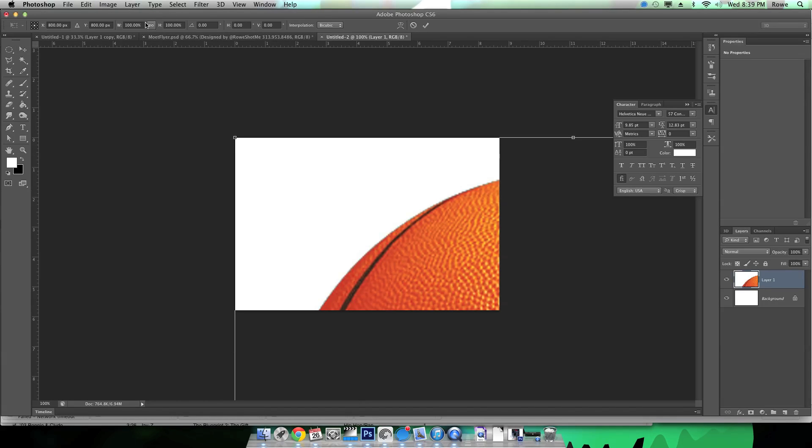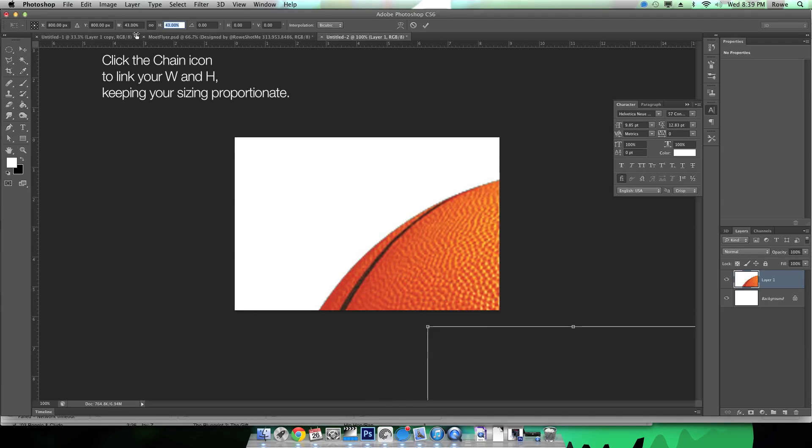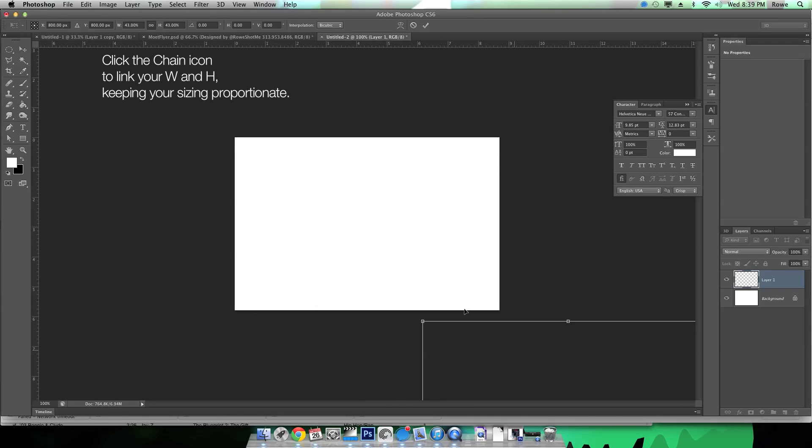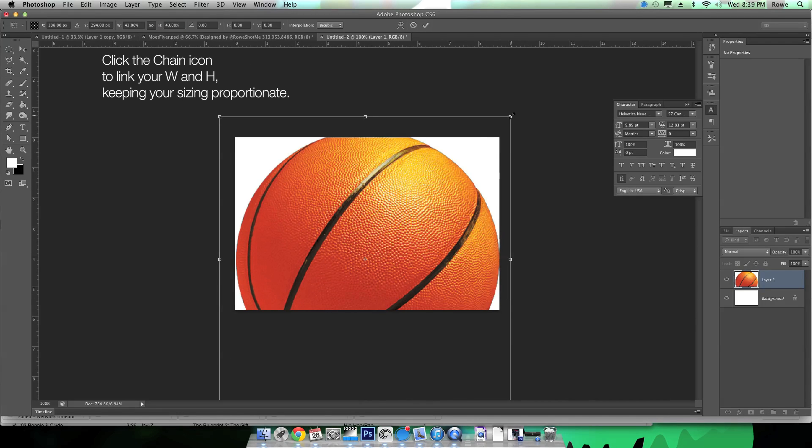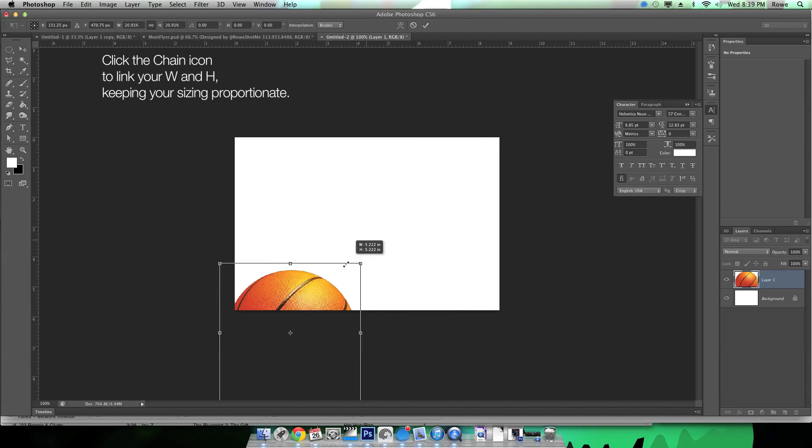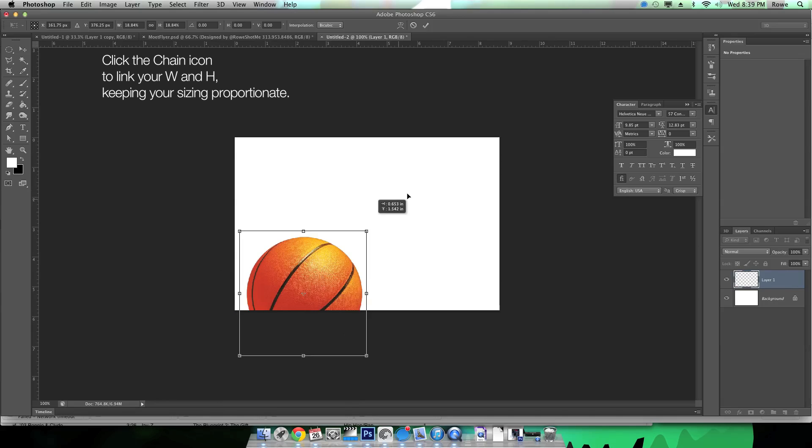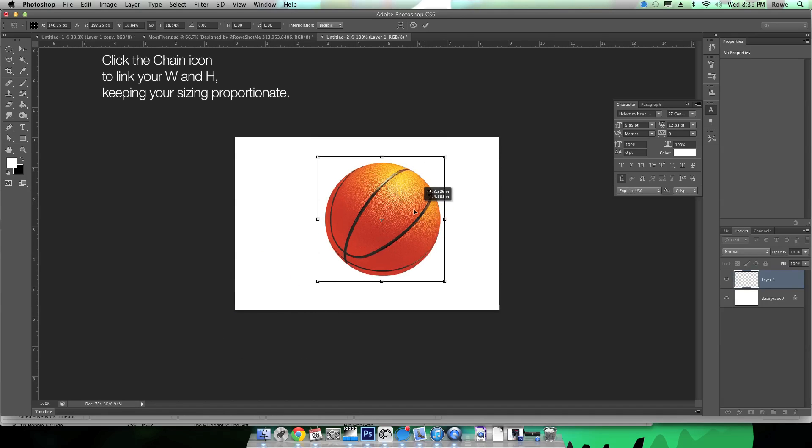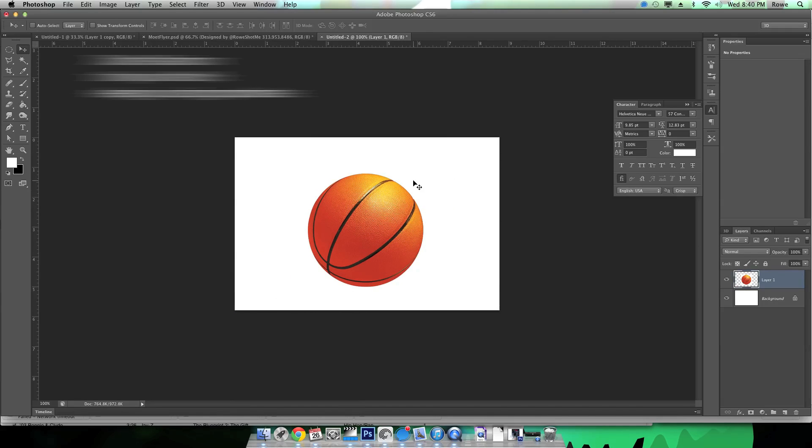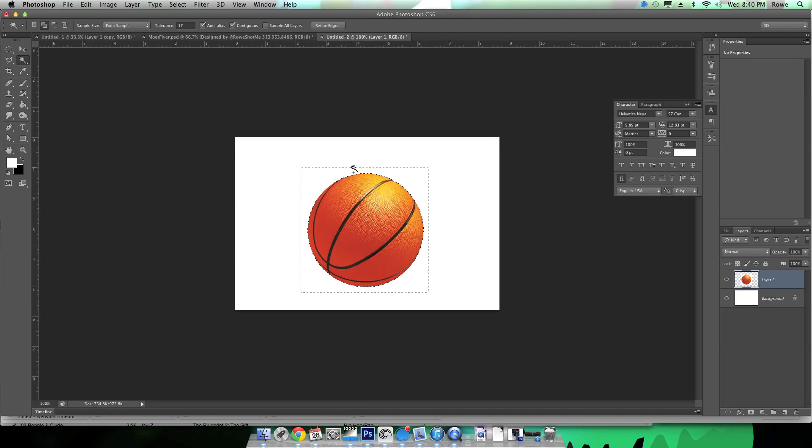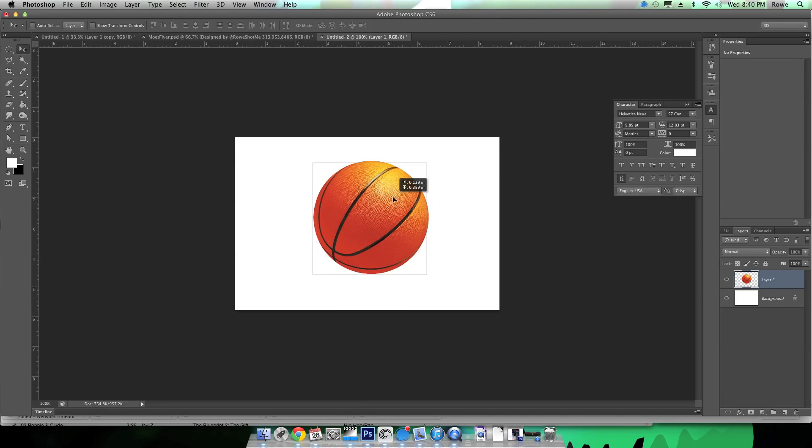Make sure you hit the chain to make things proportionate when you shrink it. Alright, so I got it the right size I want it to be. Now I'm just gonna get rid of this background around it.